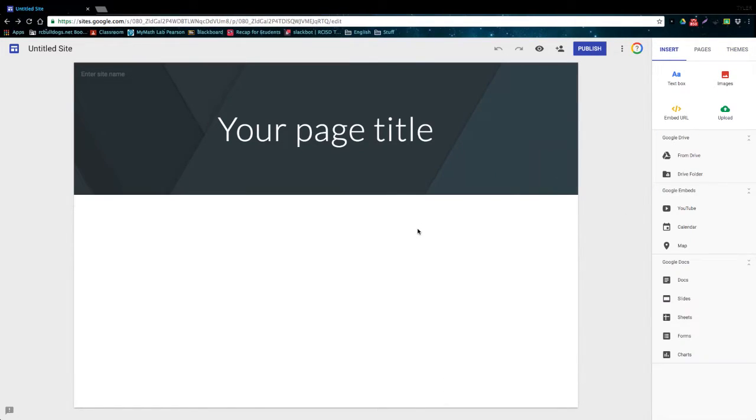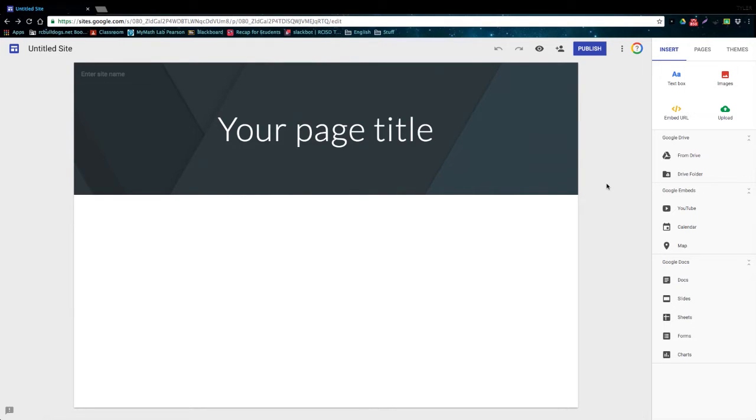So that is a quick overview of all the different buttons in the new Google Sites so that you know how to use them. The next video will be a full tutorial on how to actually create and publish a website. Thank you guys for watching and I'll see you in the next video.